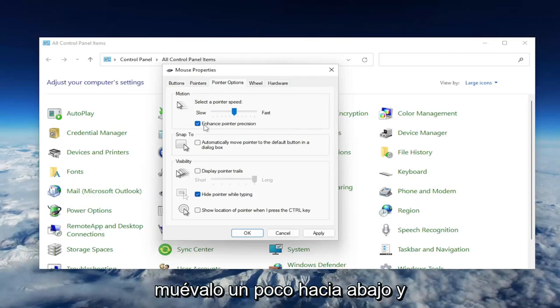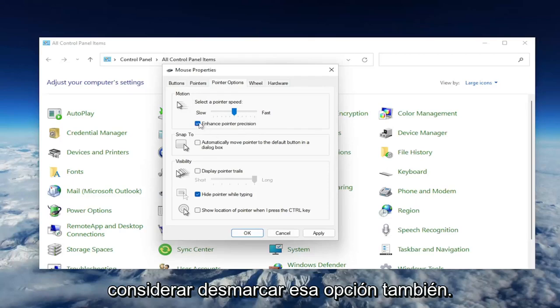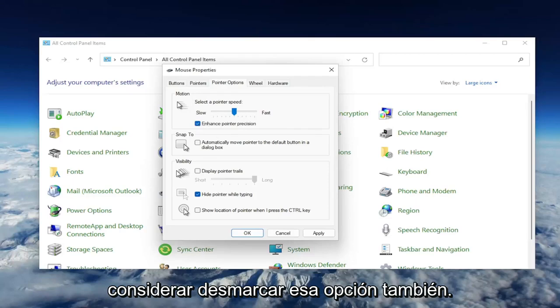And as well as Enhance Pointer Precision, you may want to consider unchecking that option as well. And then you would select Apply and OK.